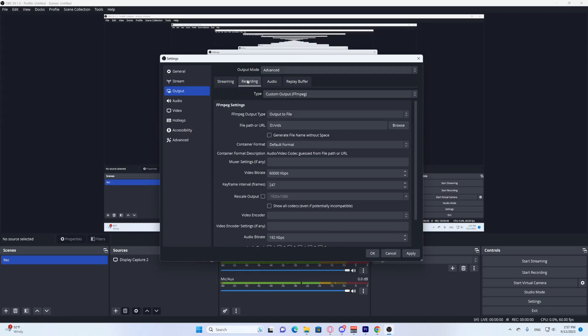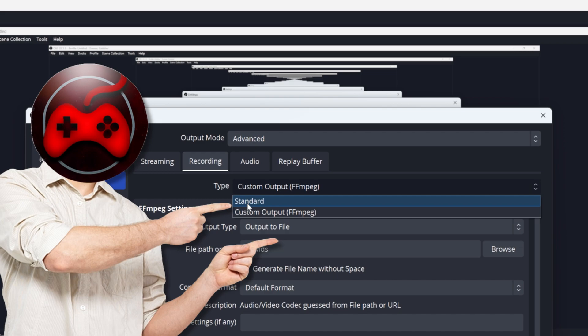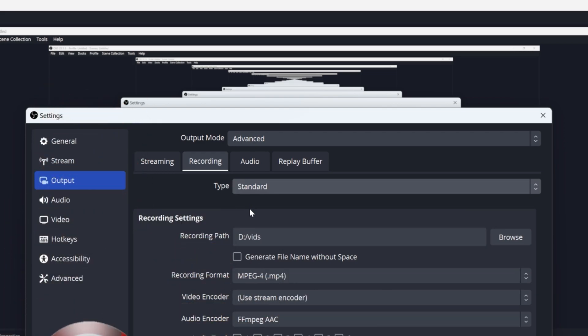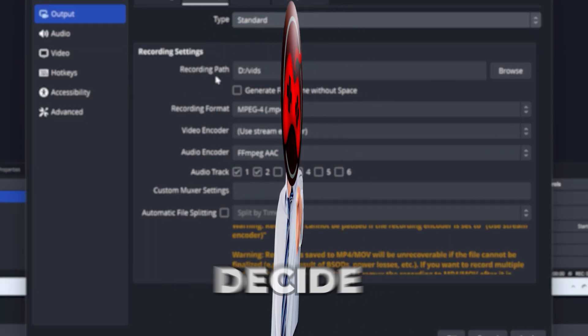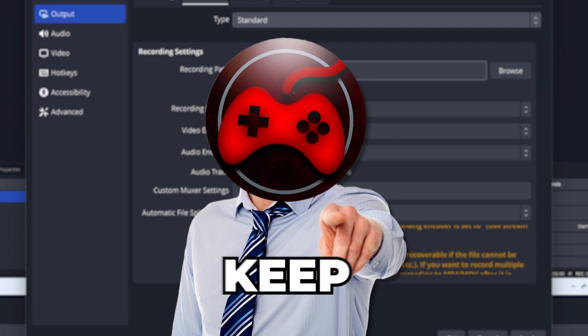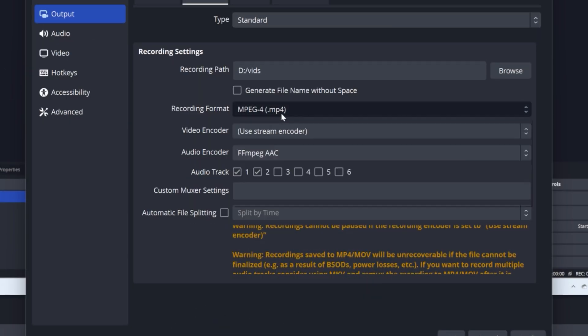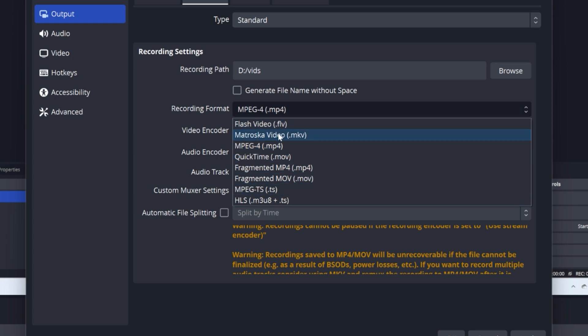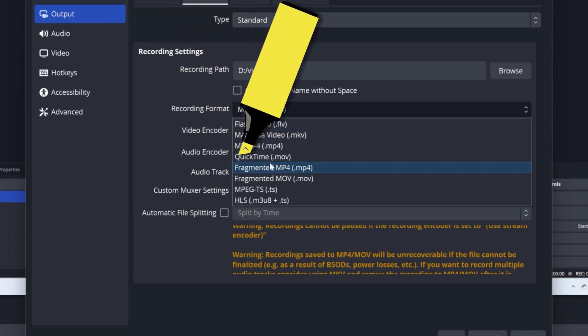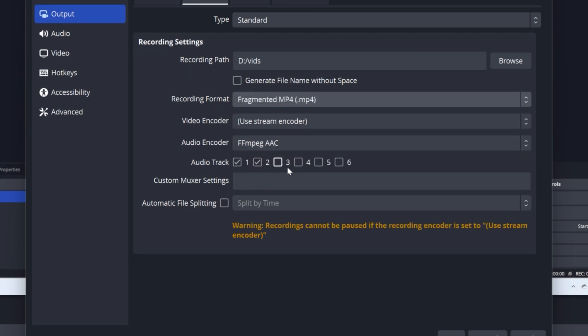Go to recording. Once you're in recording, go to type and keep it at standard. Your recording path, make sure you decide where you want to keep all your videos. Mine is on my D drive in a file called vid. Your recording format, there's many options. I like to keep it in MP4 because it works with every other editing software out there and doesn't cause me any issues.